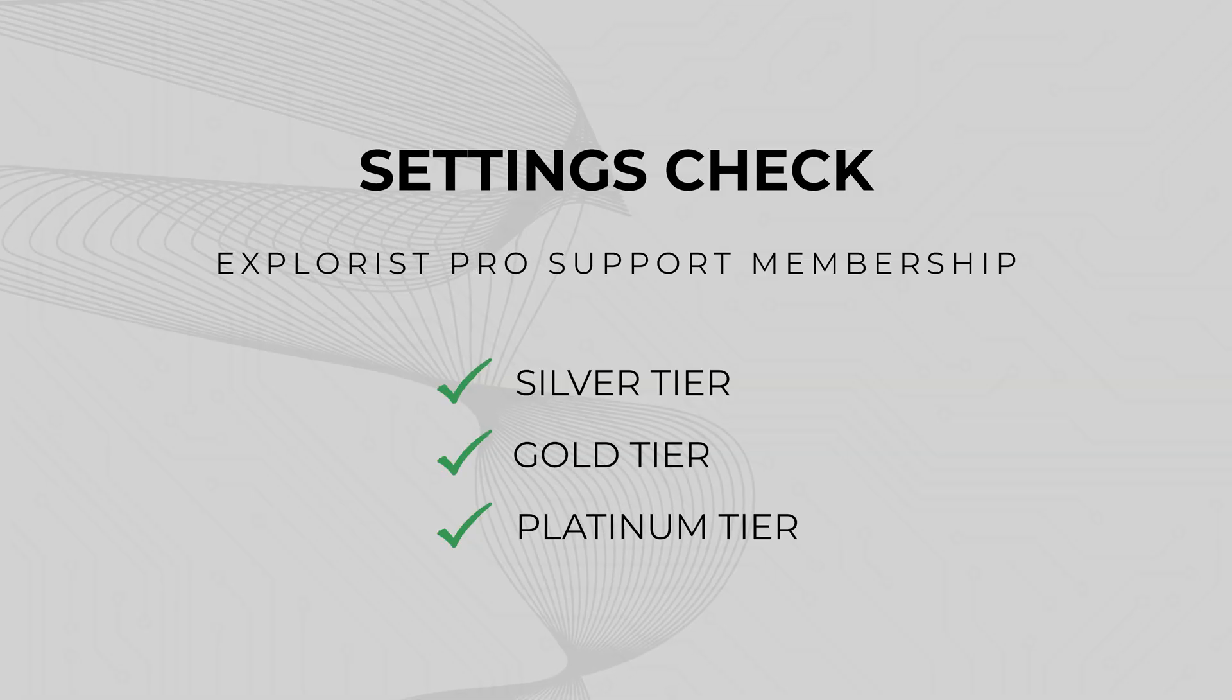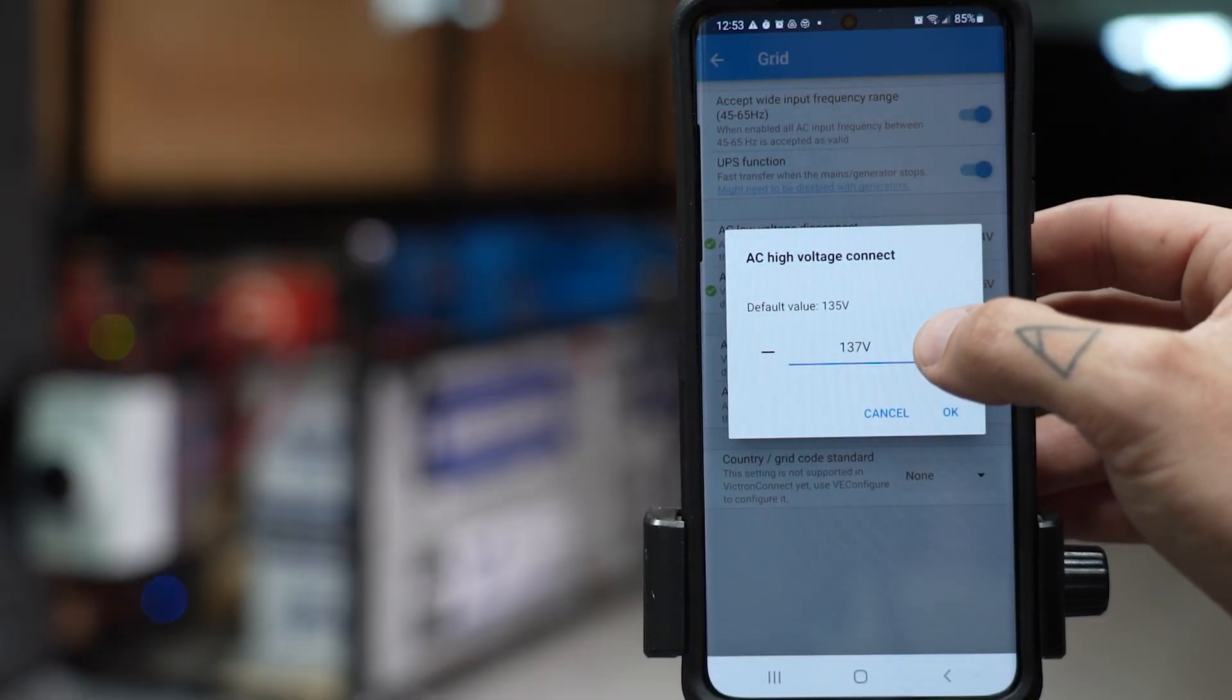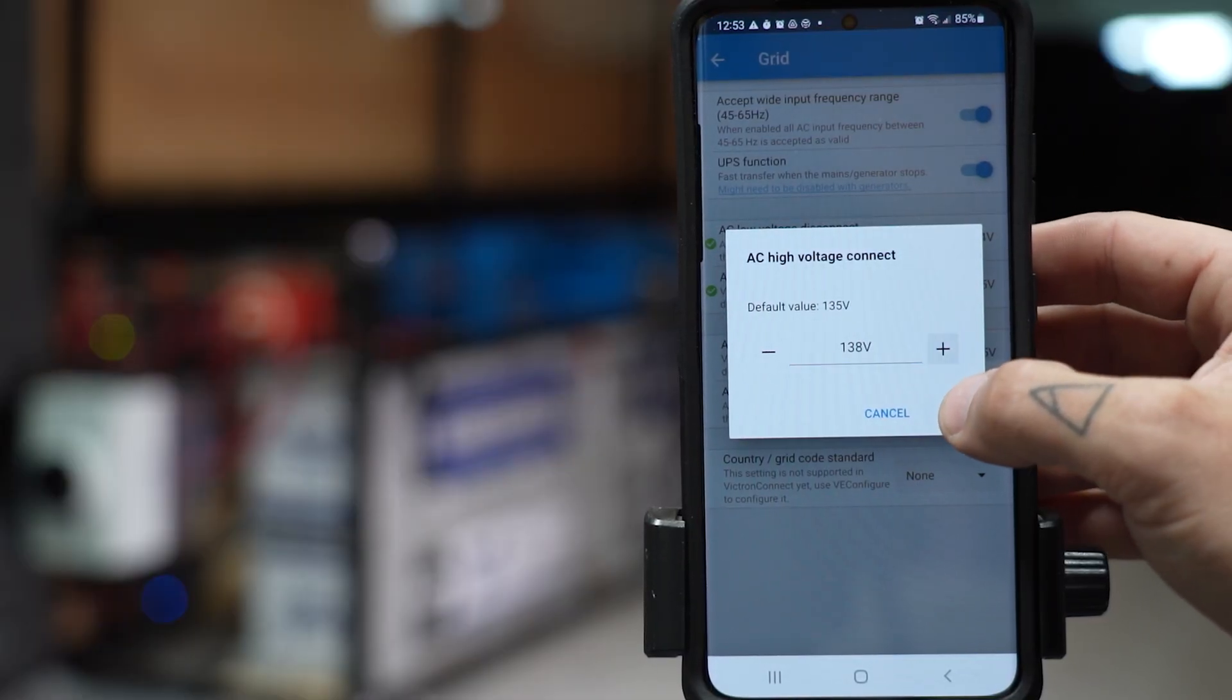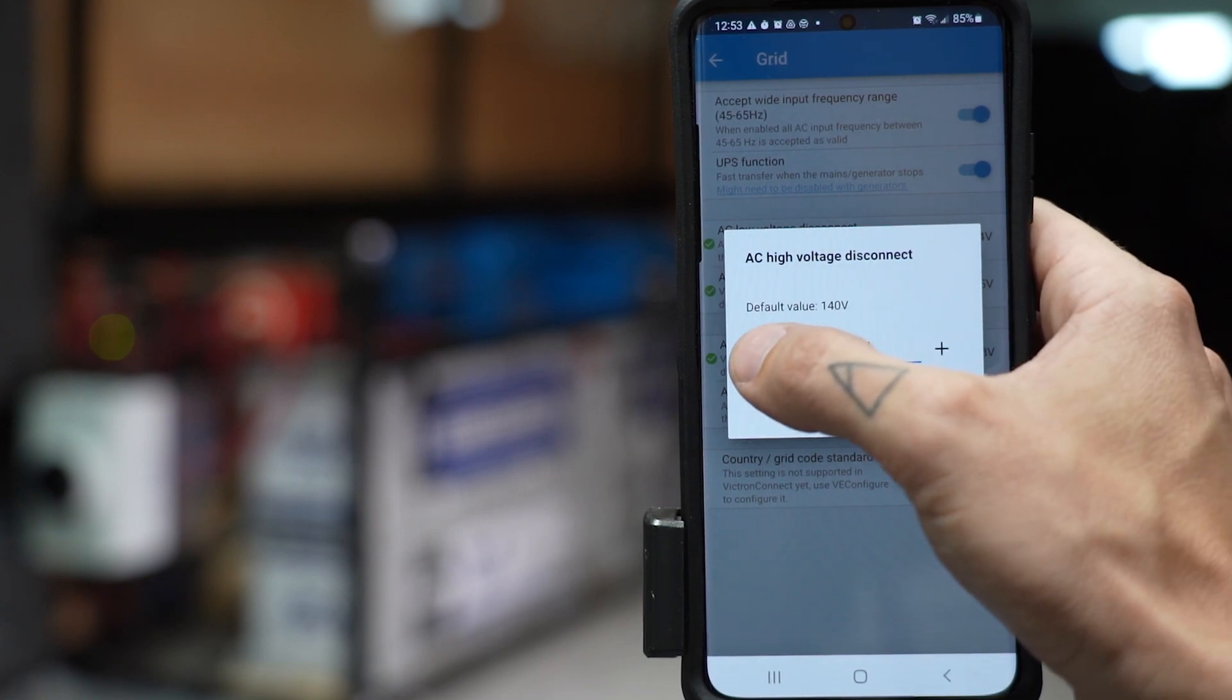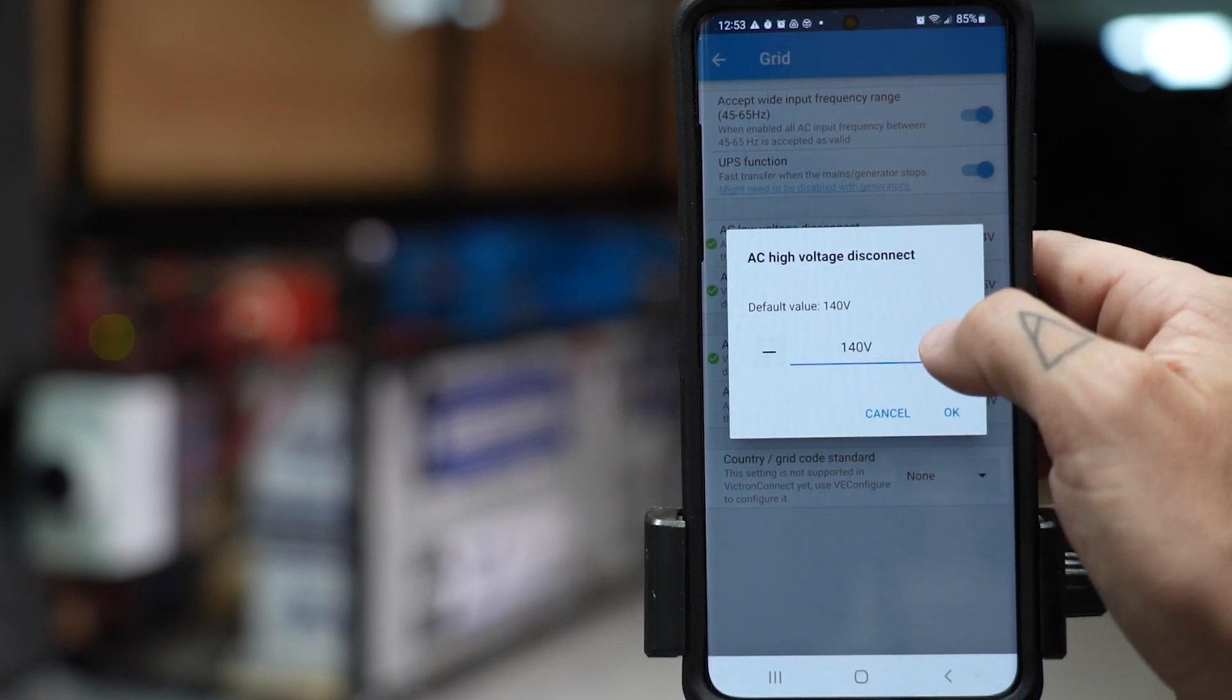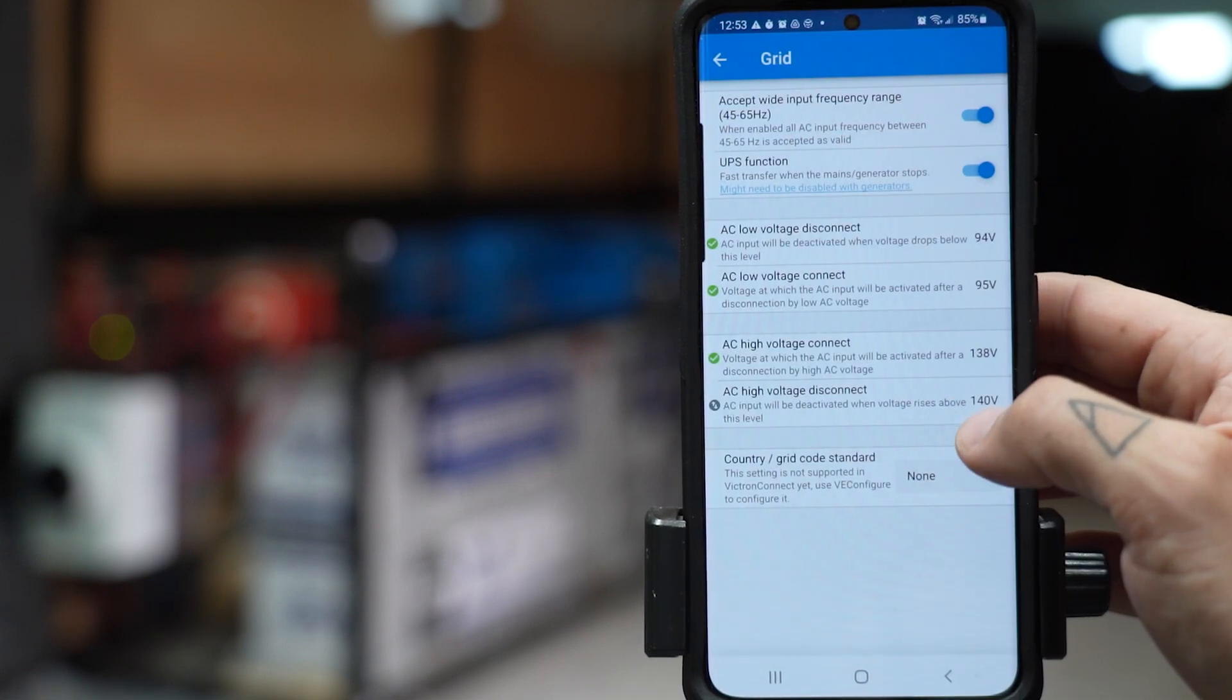A settings check. If you don't have a Cerbo GX or an Ekrano GX for remote access, we're going to guide you through capturing screenshots and photos of your system settings, and then we're going to review them and provide recommendations to optimize performance and ensure compatibility across all components.